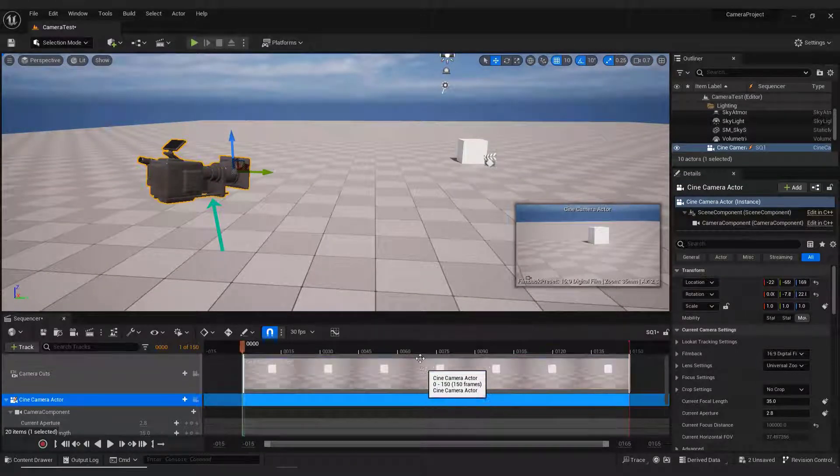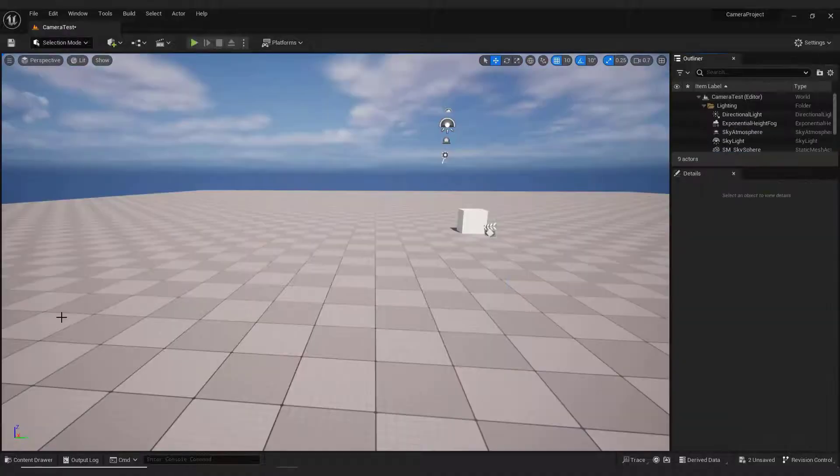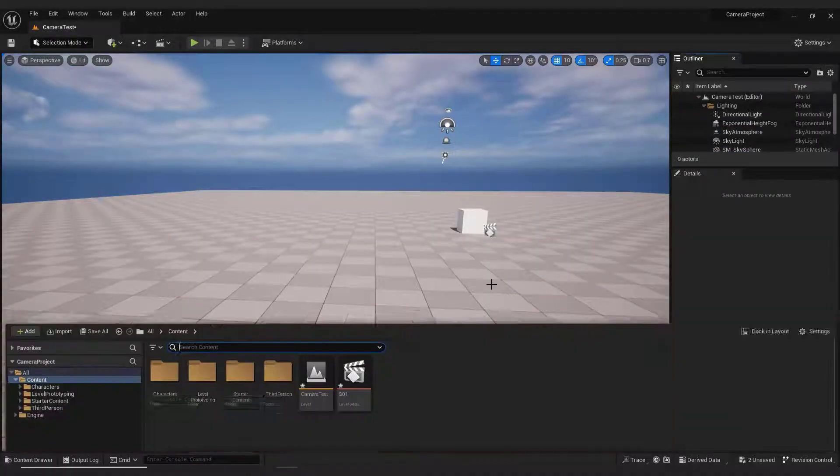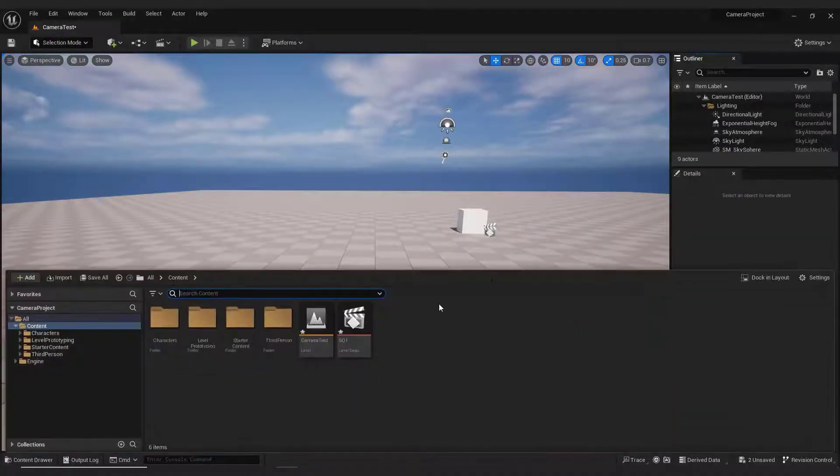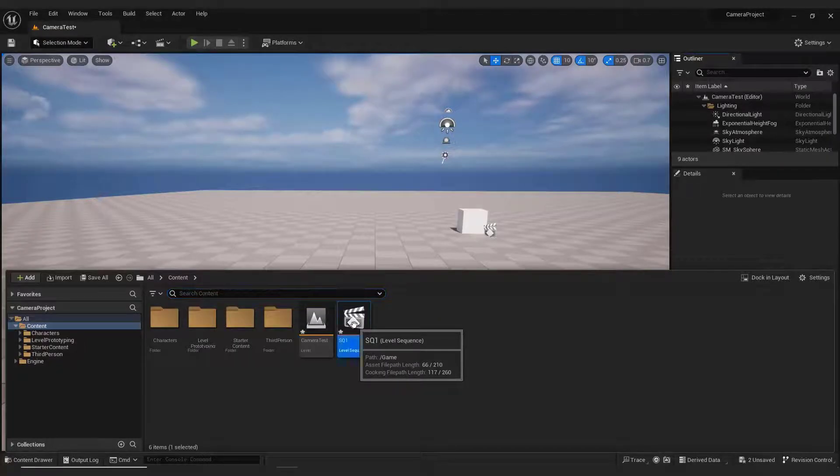And you can see that we have our camera here and on the small window over here. Now go back to the sequencer. If you accidentally close the sequencer, just press Control plus Space to open the content drawer and double-click the sequencer to open it back.